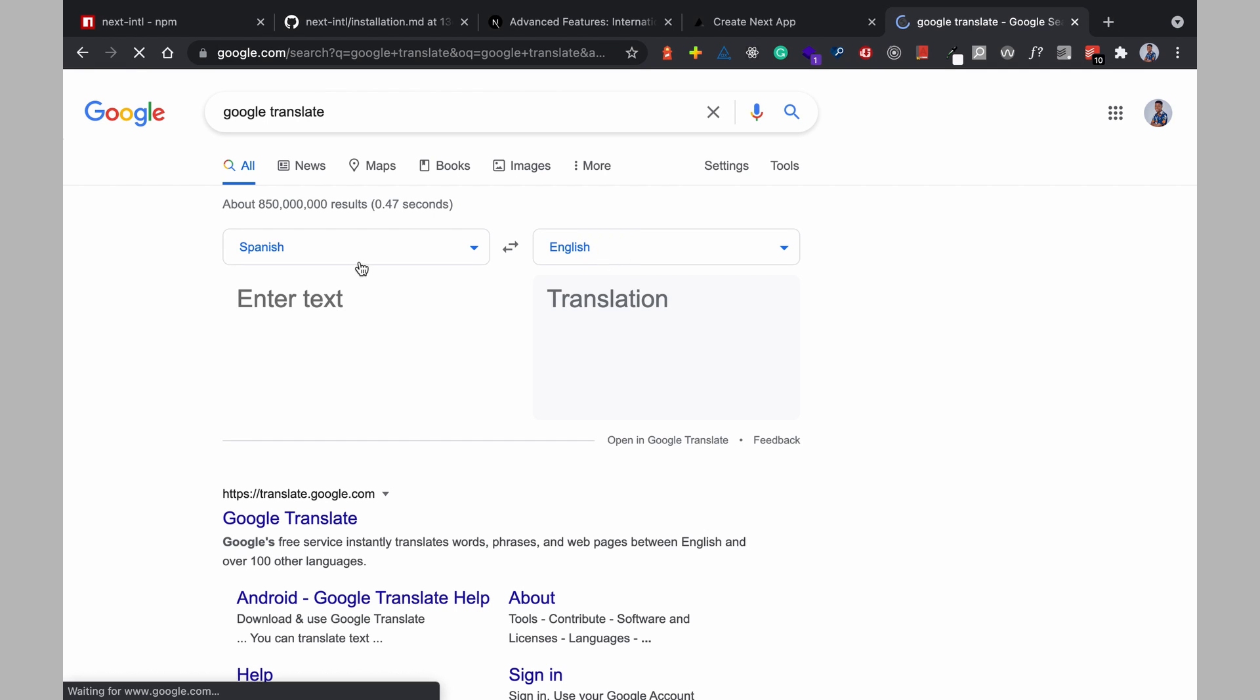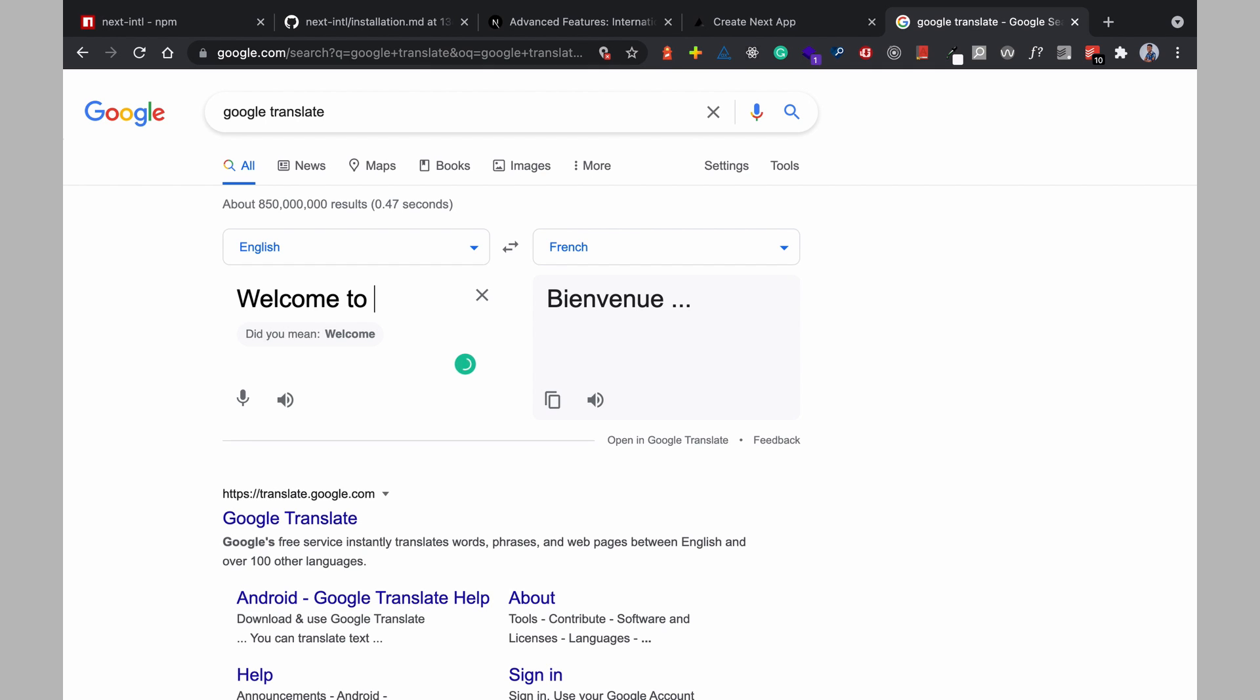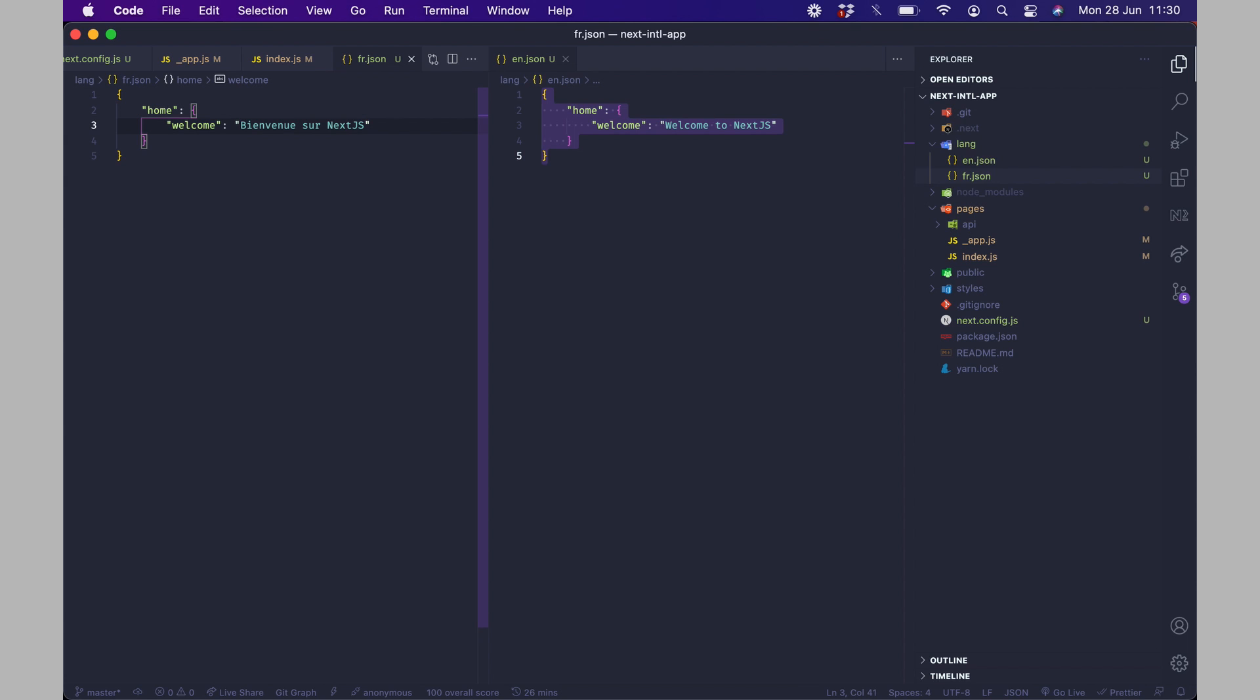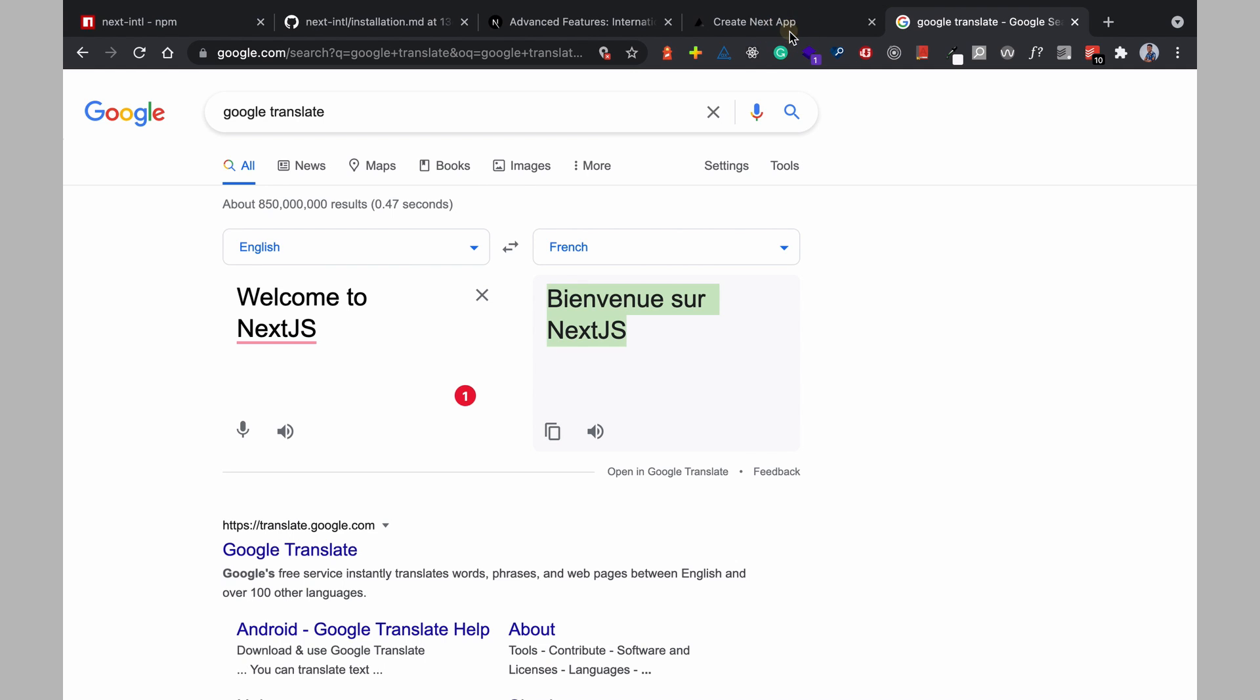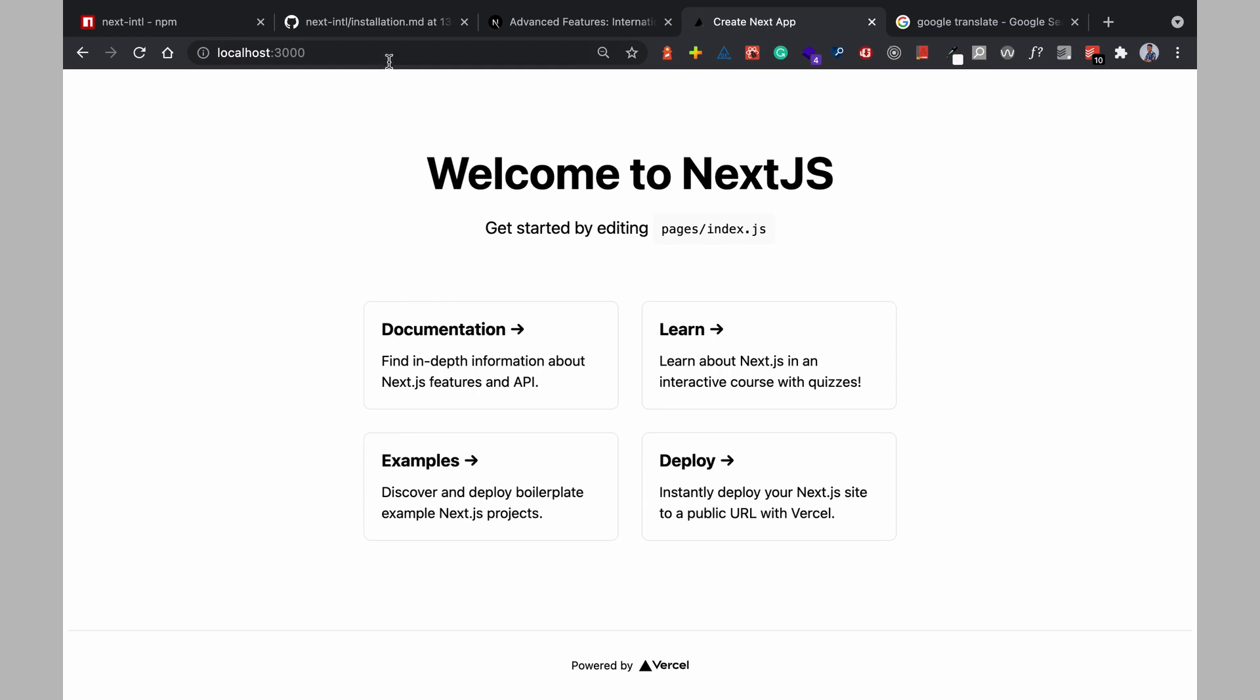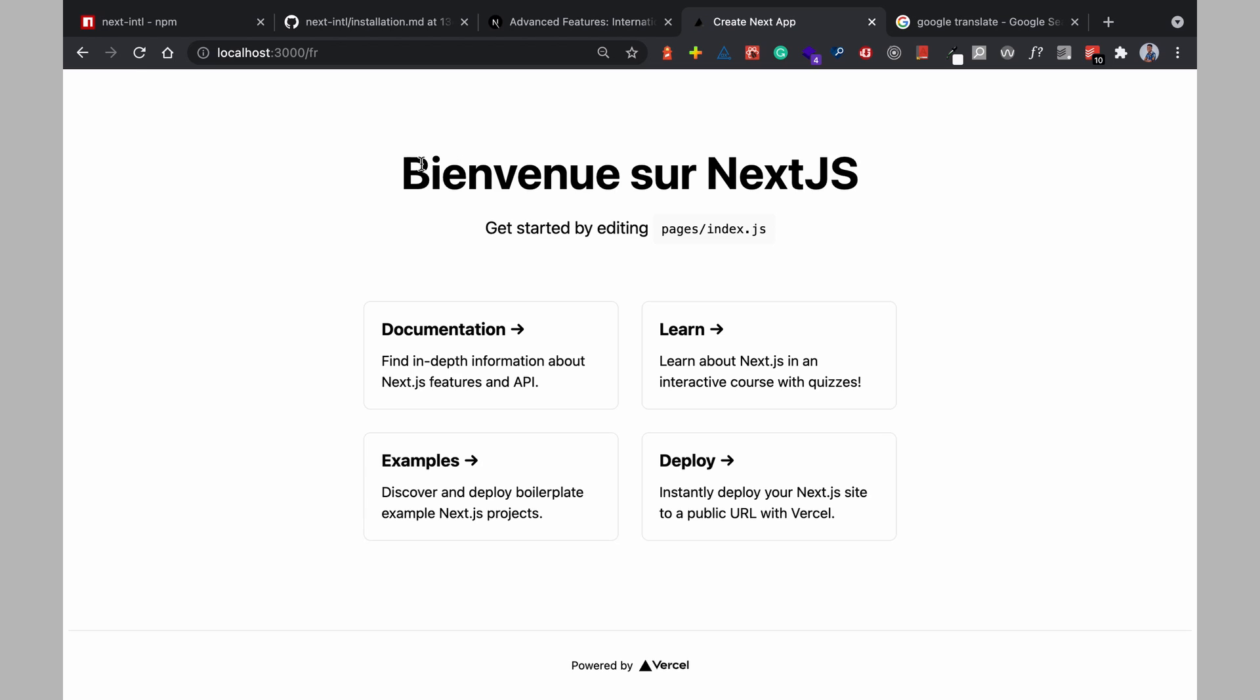Translate from welcome to next yes I'm going to pick this this I'm going back in our application for the home page we have these and when we have the slash fr we have this bienvenue sur next js.